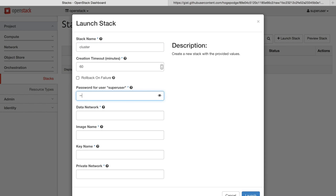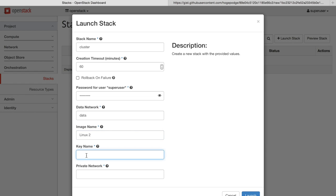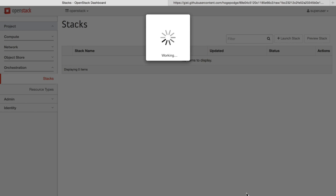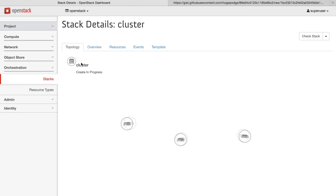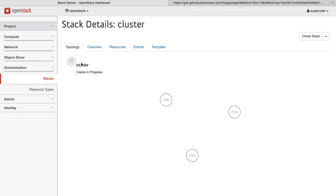So we give a name to the stack, enter in some basic information like our password, the data network to connect to, the image name that we want to boot, the key we want to inject into the systems, and the private network that we want to connect to. We hit launch, and going into the view of the stack, you can see the resources being provisioned automatically.